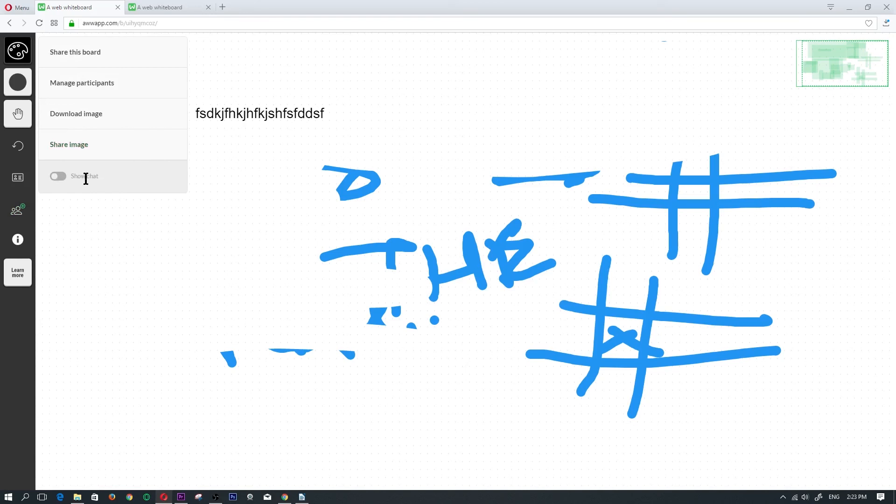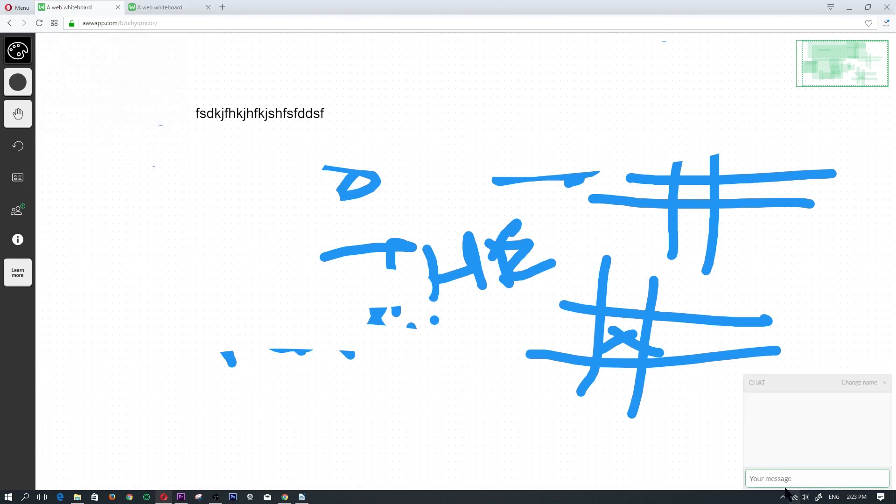The last one here is the radio button where it says show chat. If we turn the radio button on to green, then we get a pop-up box right here, a chat box where you can type in to your friends whatever you wanted to message them and the message would show up there.